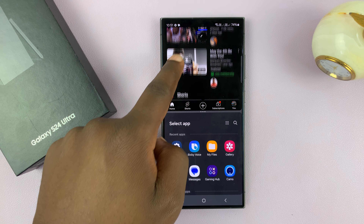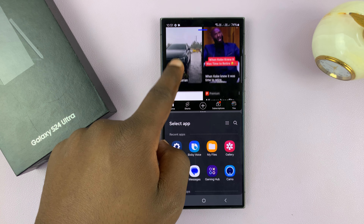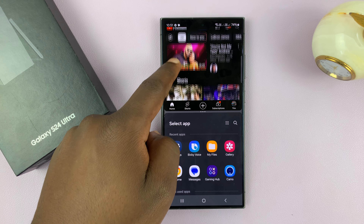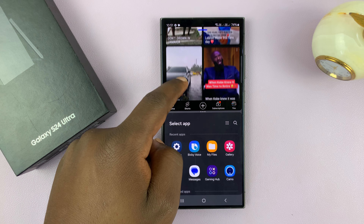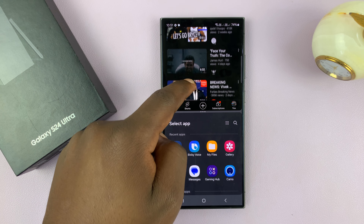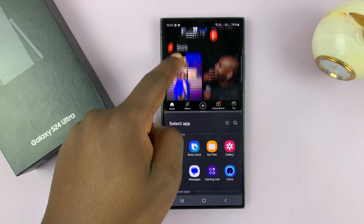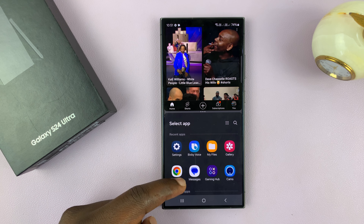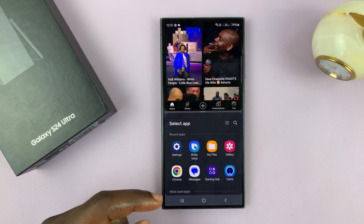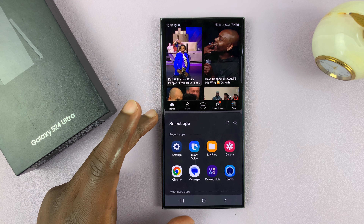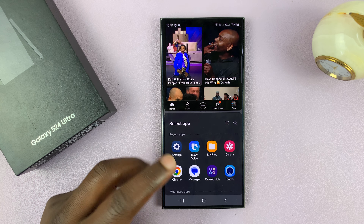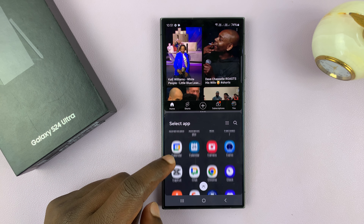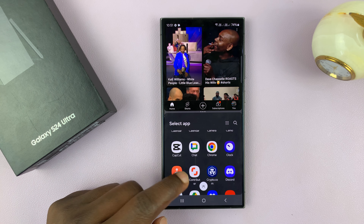So now we have YouTube running in the top half of the screen. The next thing you want to do is open the other app you want to use in split-screen. Automatically it's going to bring you to the app screen where you can choose the other app you want.